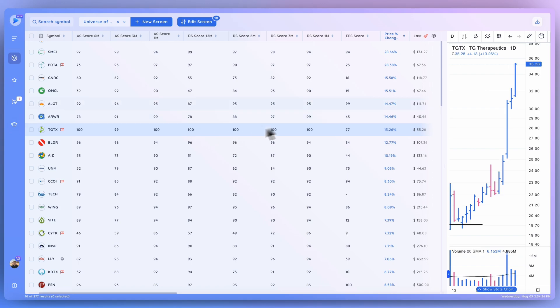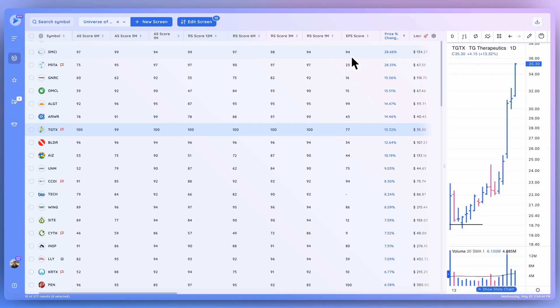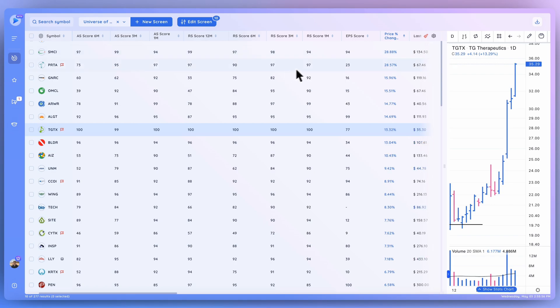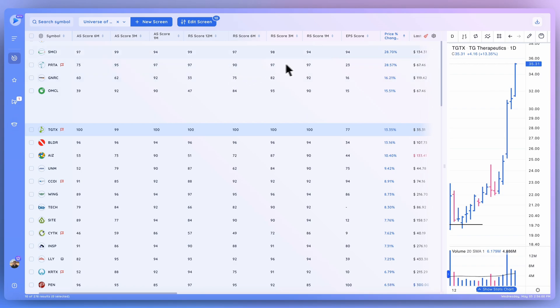But here you can see with the EPS score of SMCI, that's only on a scale of 1 to 100, a 94 in terms of EPS score. So it's better than 93% of stocks, but there are some that are higher rated based on that methodology. And you can see, take a look at these RS scores of these stocks, that many of them are ranked very highly.